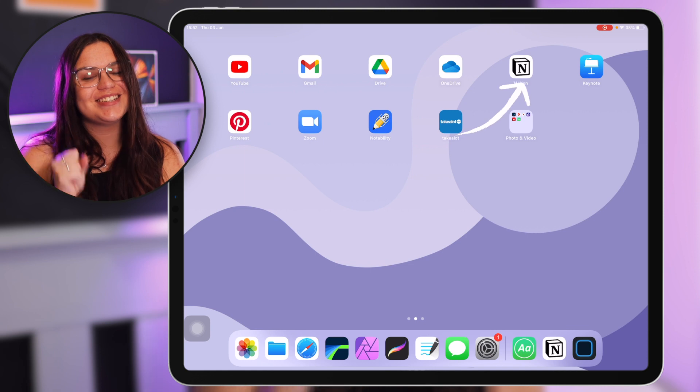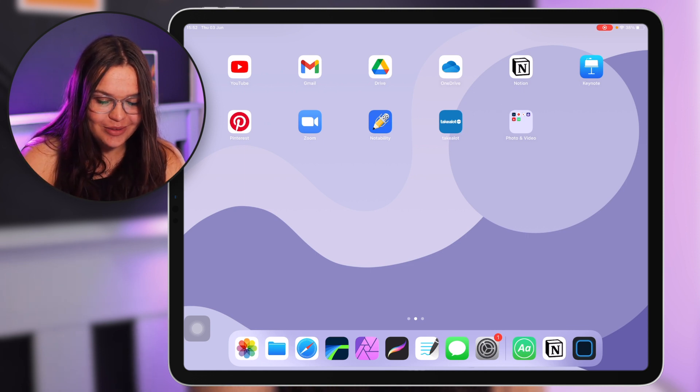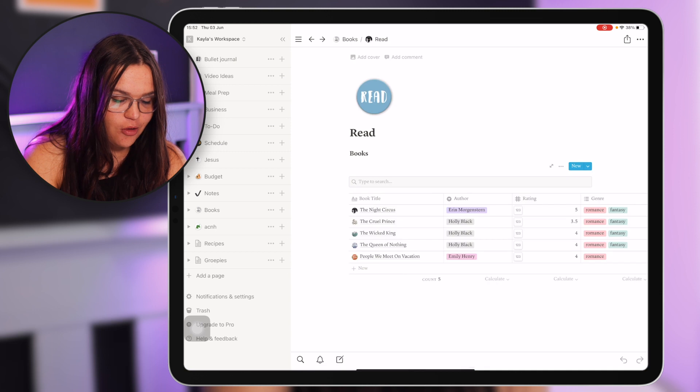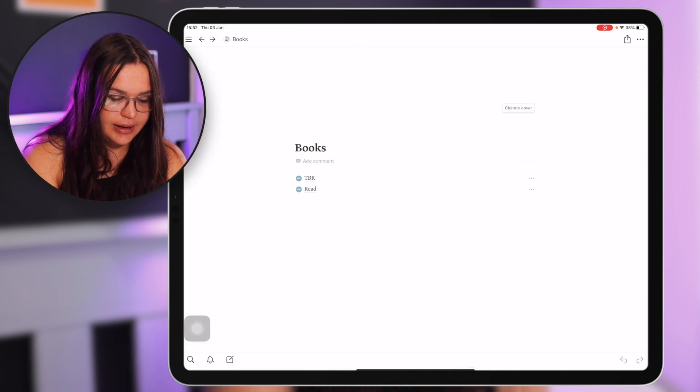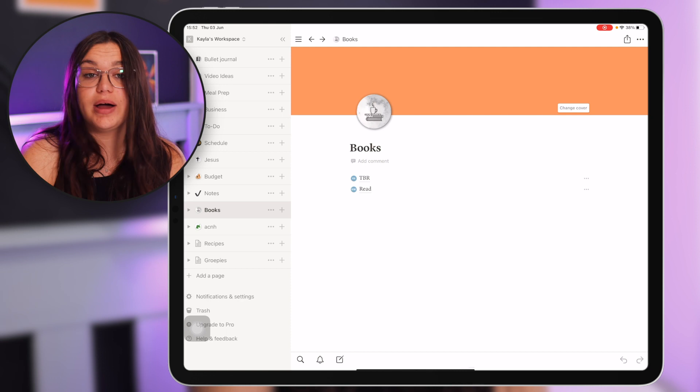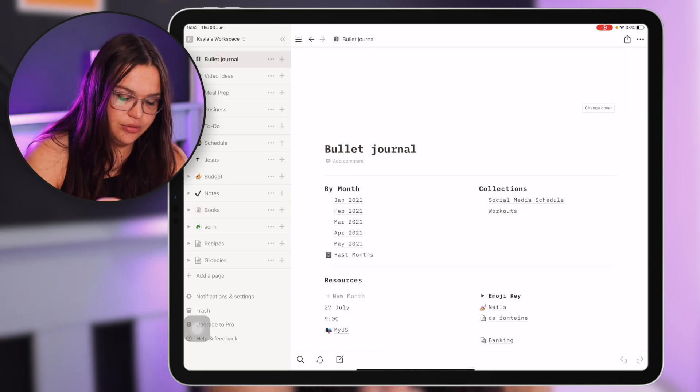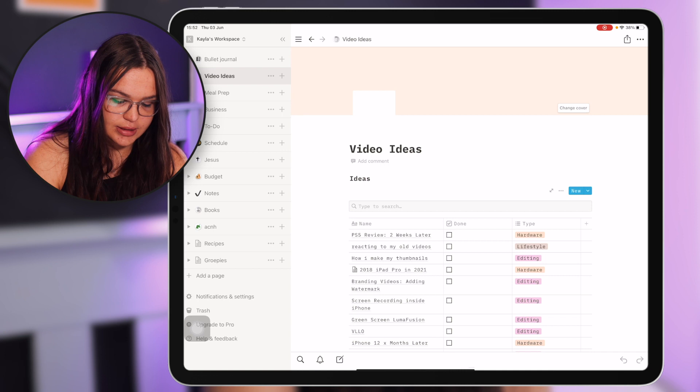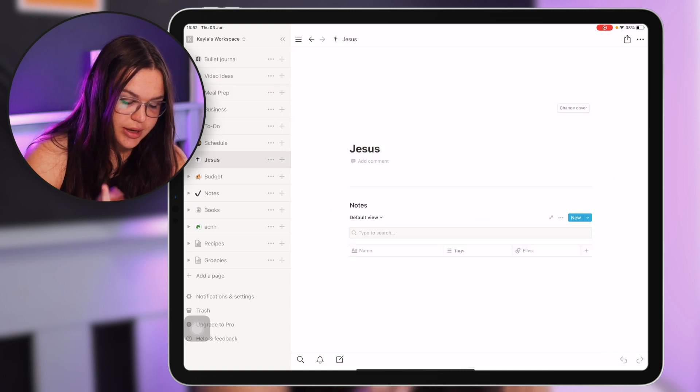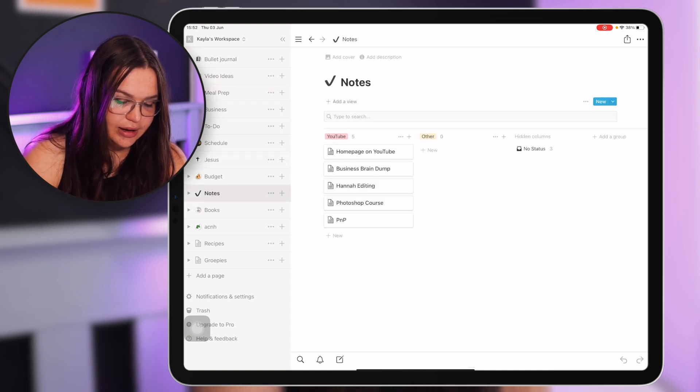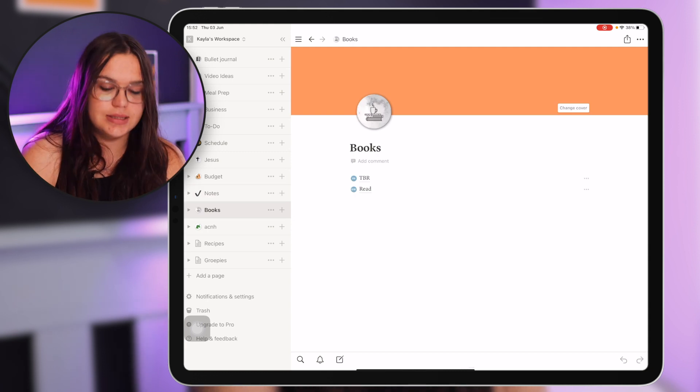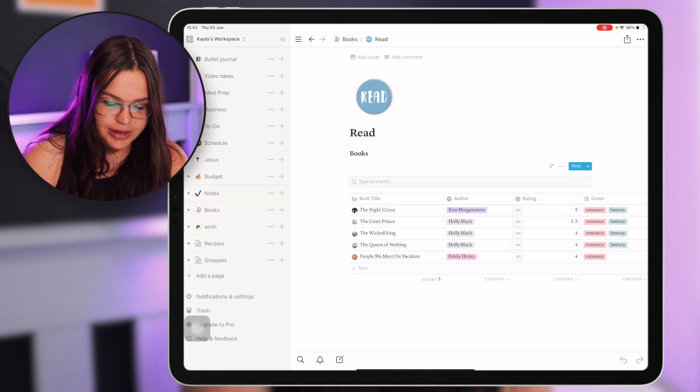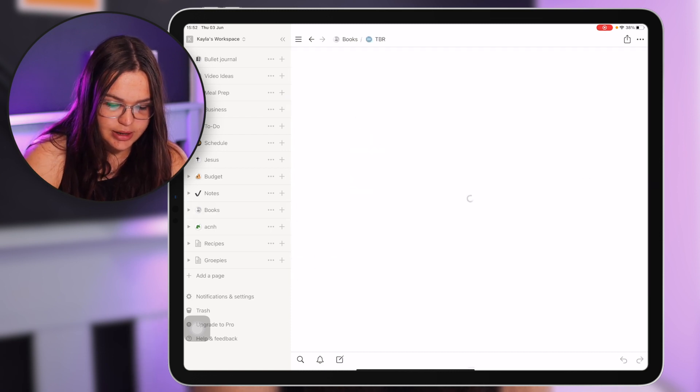Then we have Notion which is again one of my favorite apps. I'm just gonna quickly go in here just show you guys. I have a whole video on my Notion setup and how I use Notion. I just have a few pages here of things: video ideas, meal prep, to-dos, whatever I need. I love using Notion especially for databases and things.